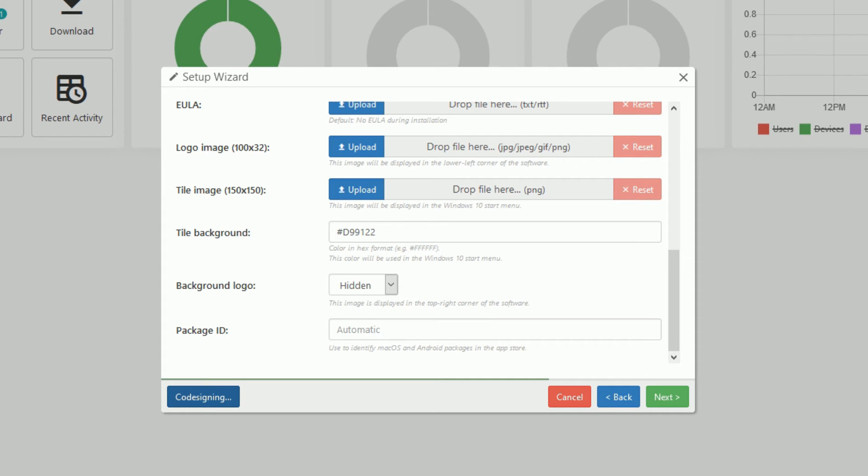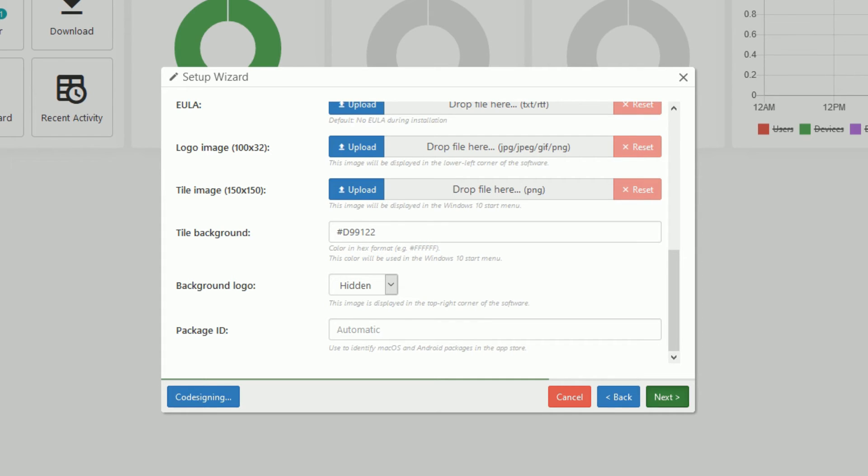Now, if we go to the next section here, you can toggle the option to allow downloading of the client software from the login page of the server web interface.